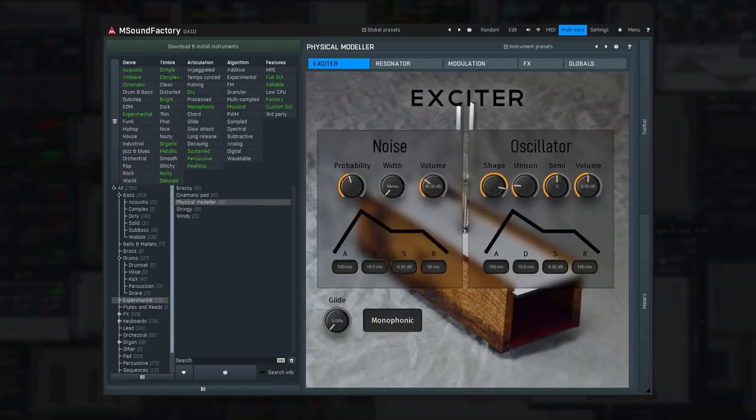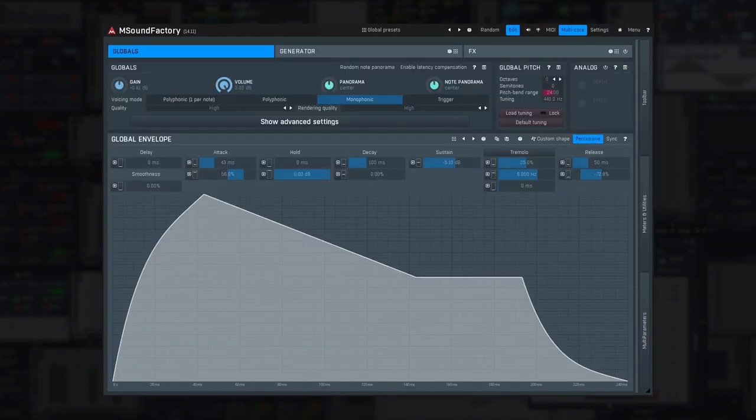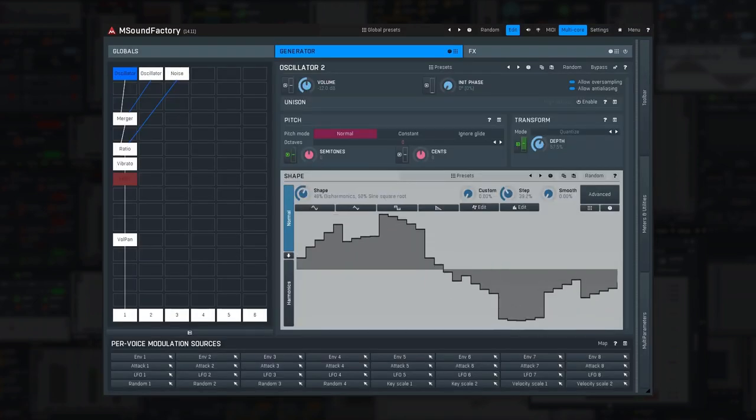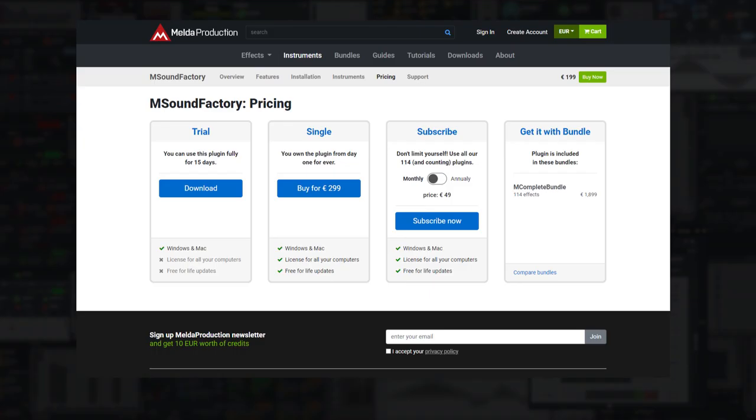It may certainly take time to get all the sounds ready, but the potential is immense, and with free for life updates, it's a no-brainer.